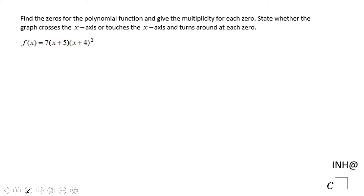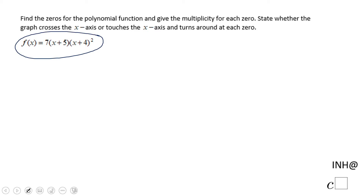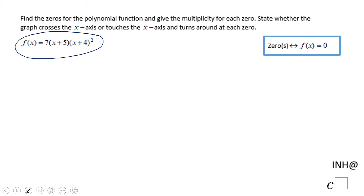Welcome or welcome back, and I need help at C-squared. In this example we have a polynomial function f of x in factor form, and we are asked to find the zeros first. So how do we find the zeros? You need to set f of x equal to zero.